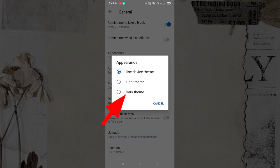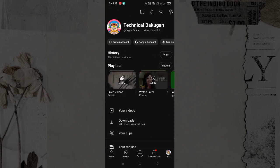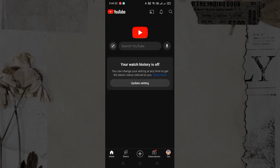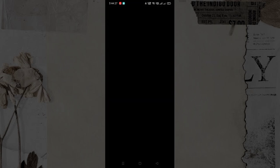Here, select the dark theme, and your YouTube app UI will be changed to the dark mode. To turn it back, this time choose light theme.